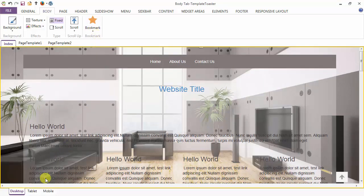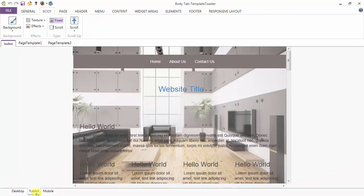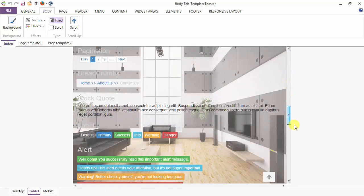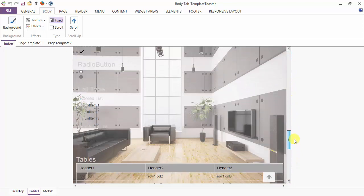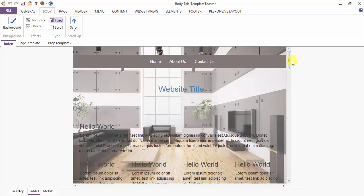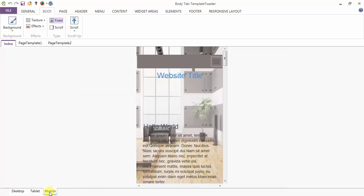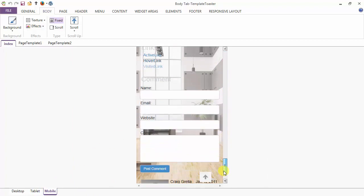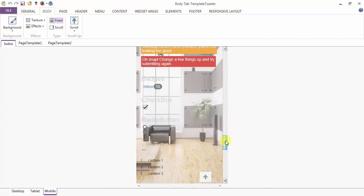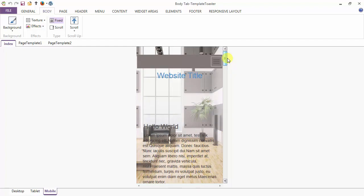This is your view on the desktop. Next I'm going to the tablet view — here is the view on the tablet. After tablet, I'm going to the mobile view, and this is your mobile view. Bringing back to the desktop.